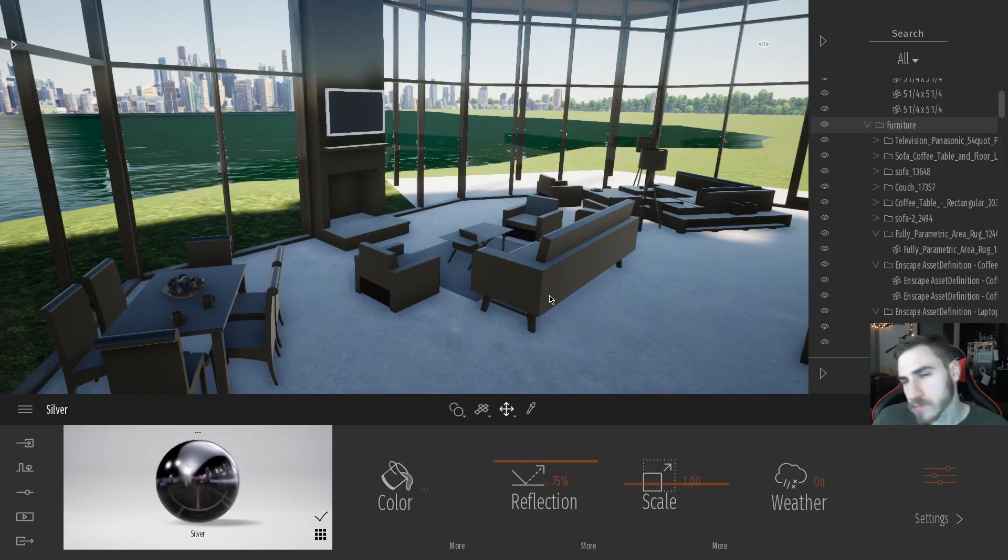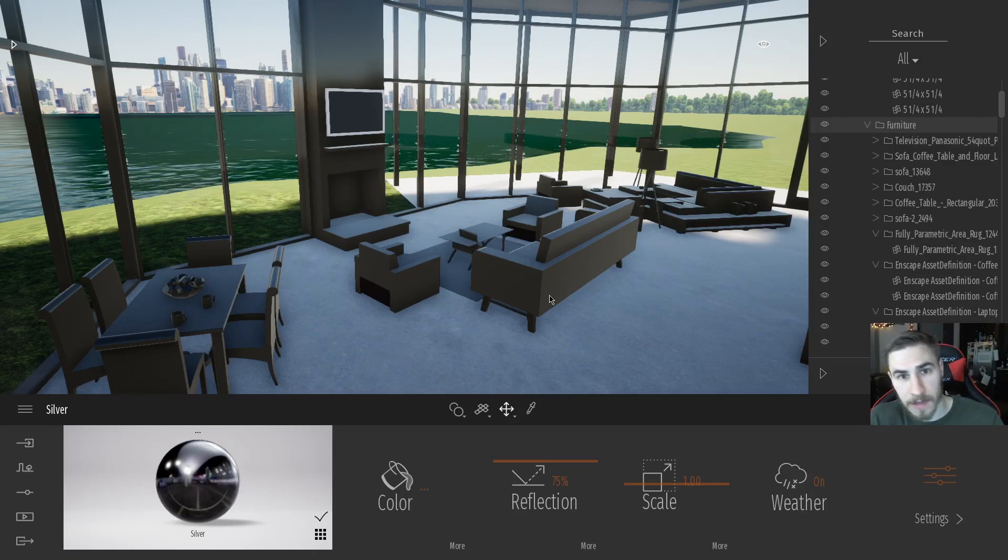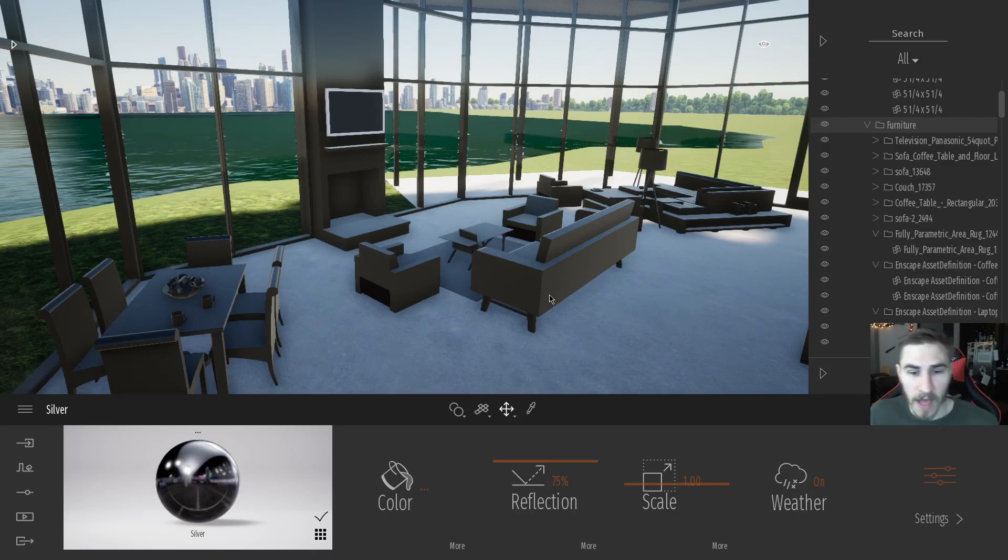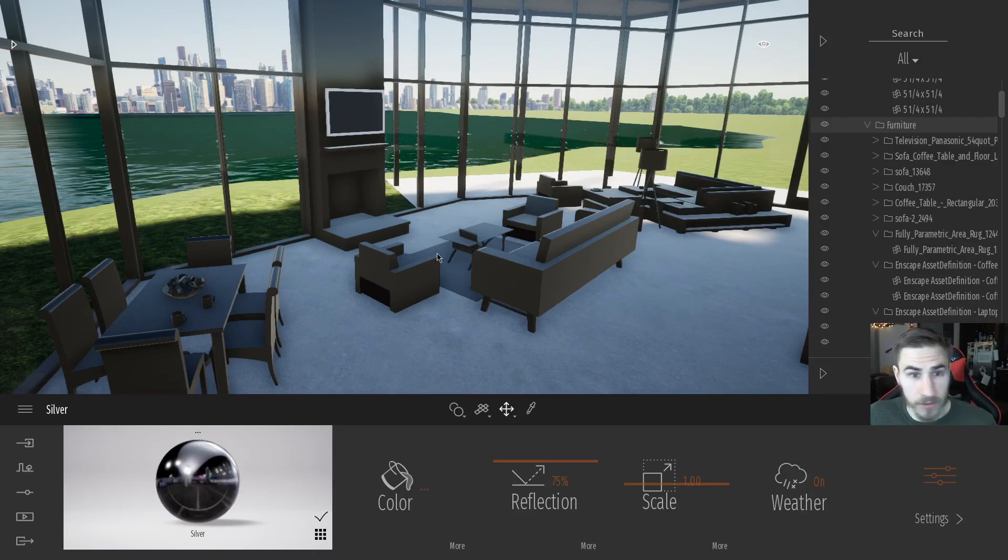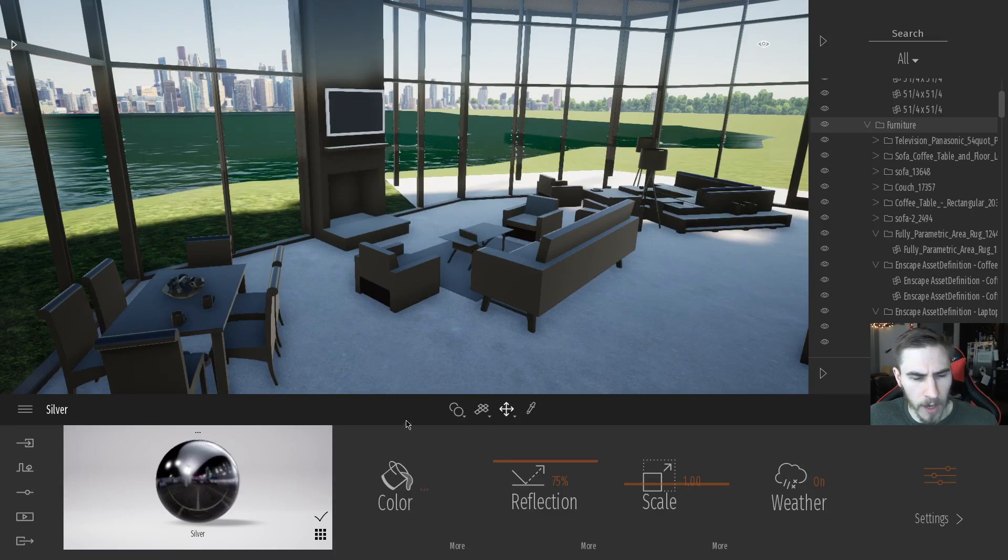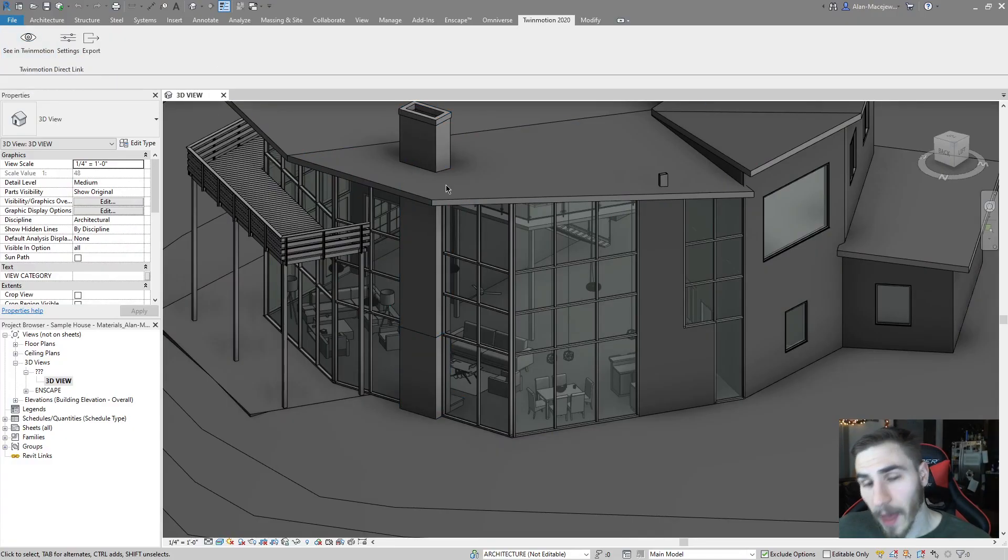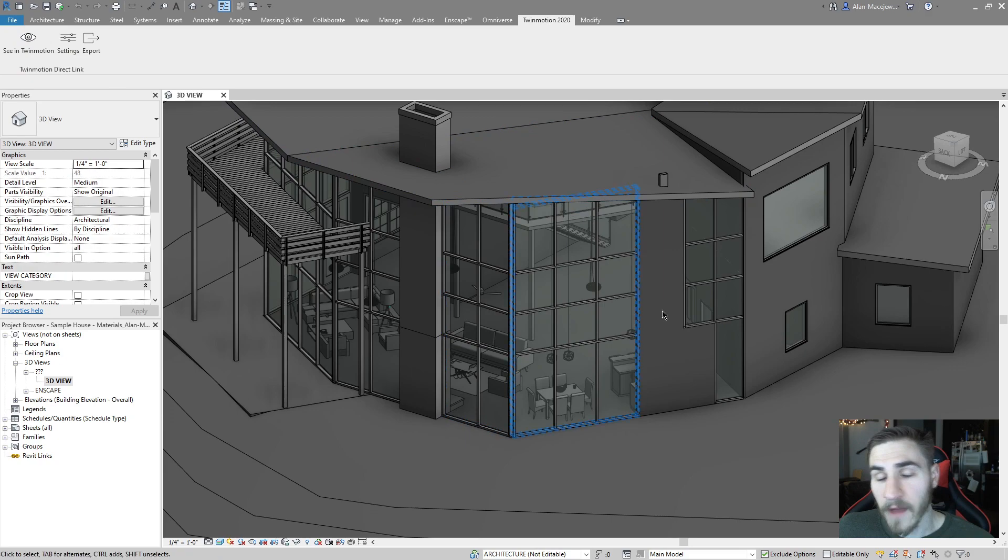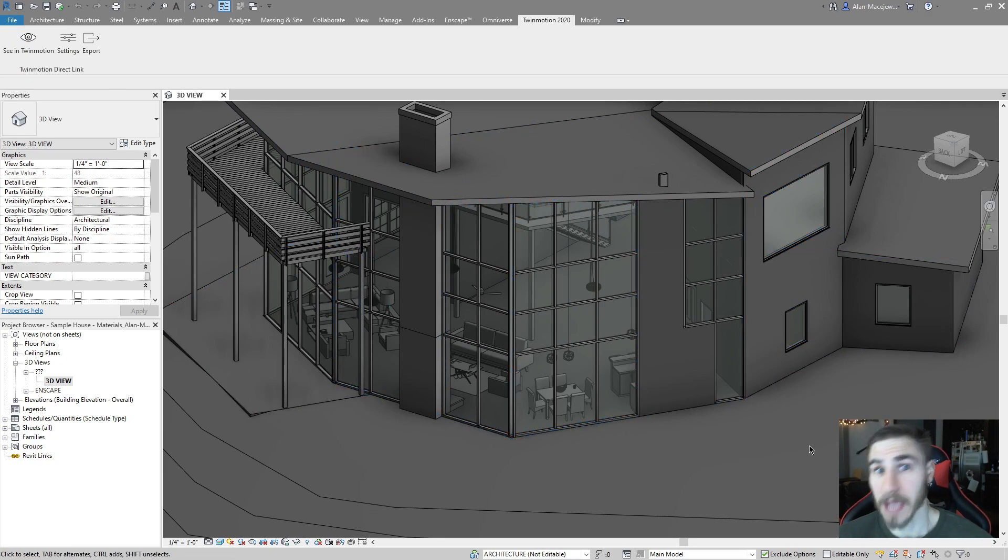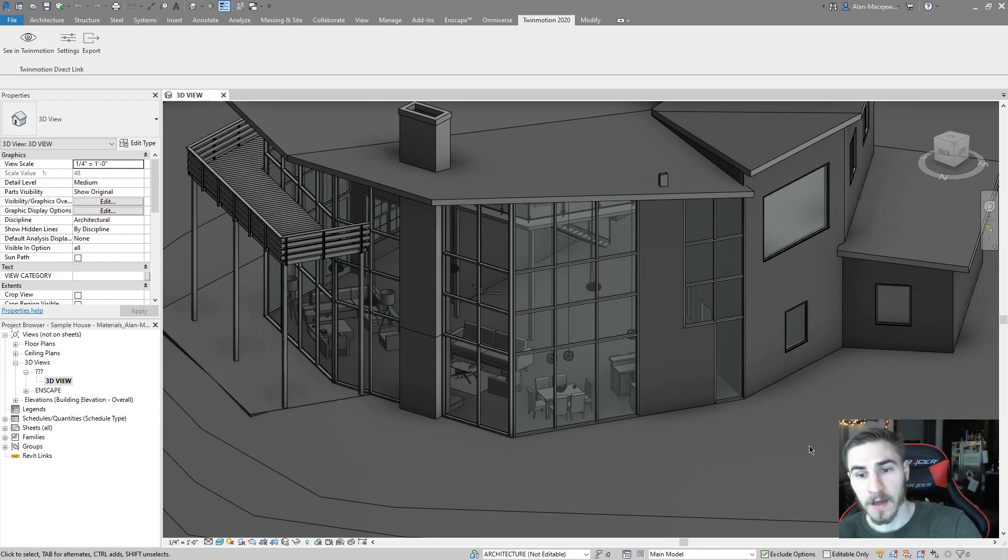And so your first thought might be, well, we can just link in the furniture separately. And that works just fine until you get to the point where you click see in Twinmotion. And as soon as you do that, everything in Twinmotion is going to change to what you see in the view. Basically, you'll lose everything except what you're seeing. In this case, I'm seeing everything. But if, for example...